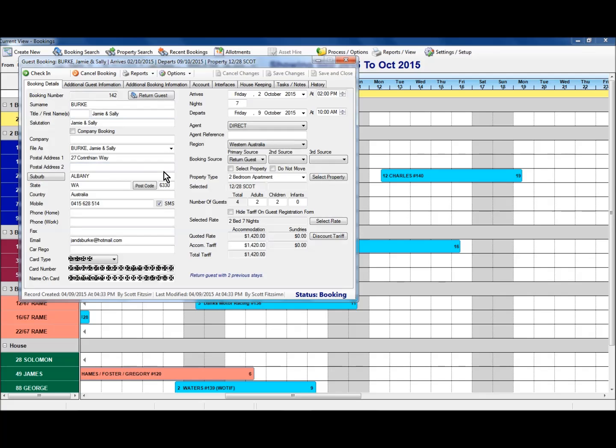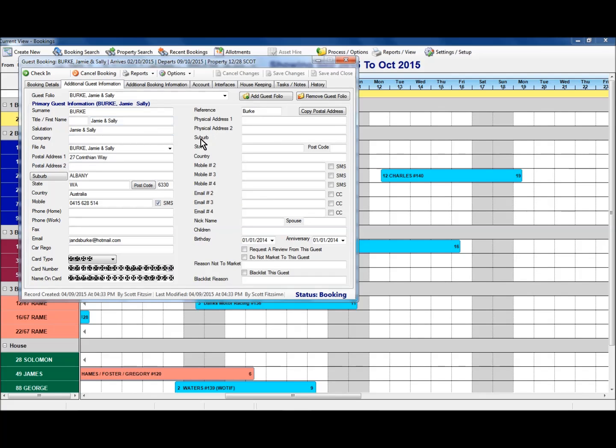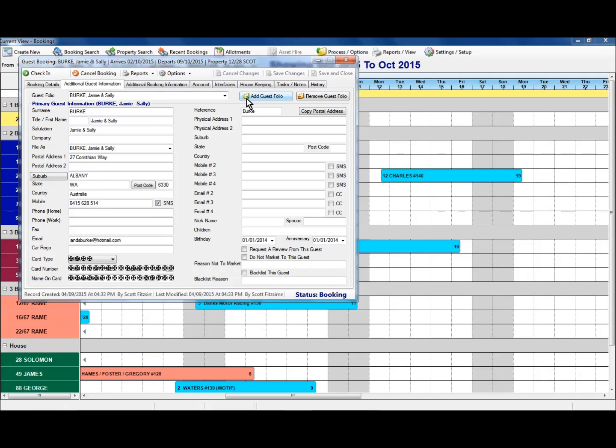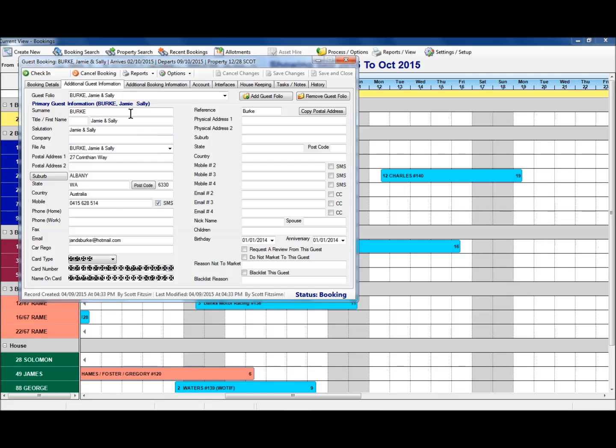Just pop back into this one here and we'll start to work our way along on the information here. The additional guest information, this one here, what you'll see is it shows you all of the guest information as it relates in the booking detail there. But what it allows you to do is to add further guest contact information into this one here. Now I'll show you how this works on a different booking. Let's just keep going forward with the other information or the other tabs that show here.